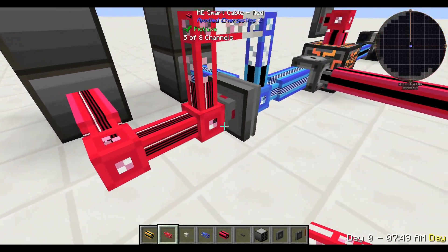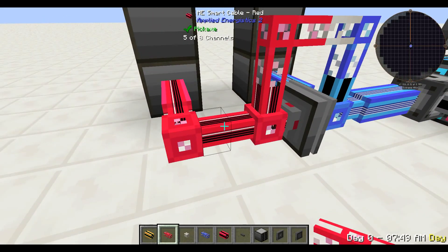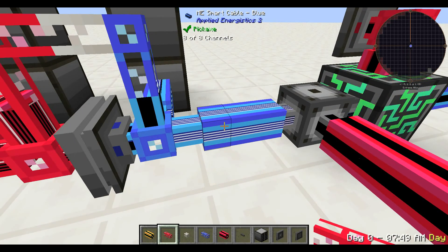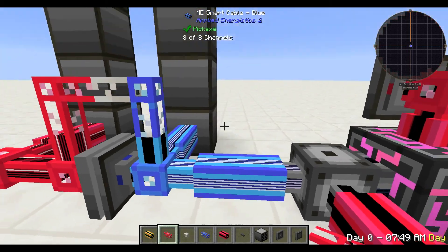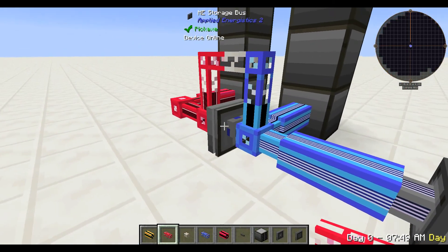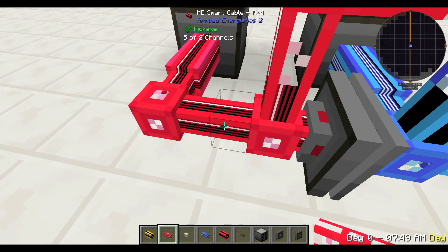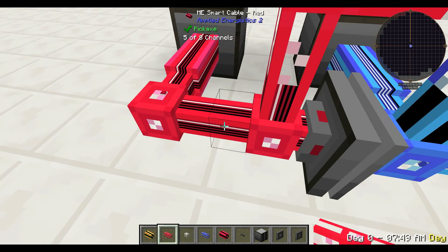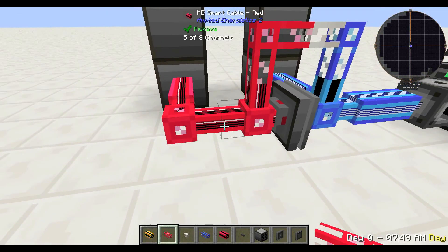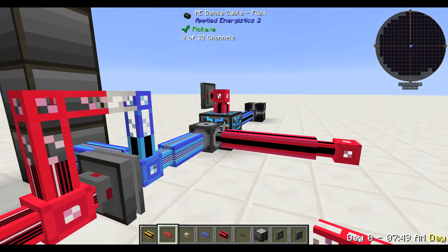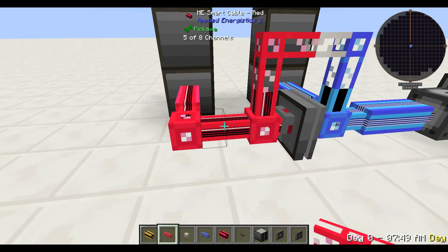We've now got all of these channels open to us, and this is now using all eight channels — our seven drives and our storage bus. We now have eight channels available on here because remember, on an AE system you can run eight channels before you actually need an ME controller.